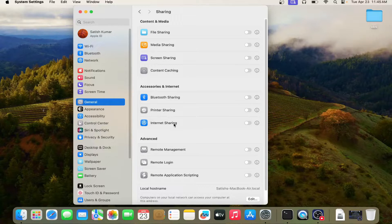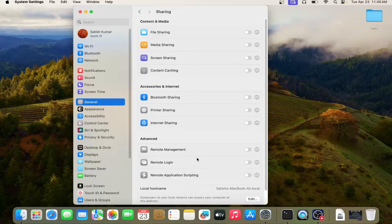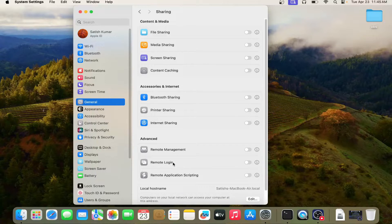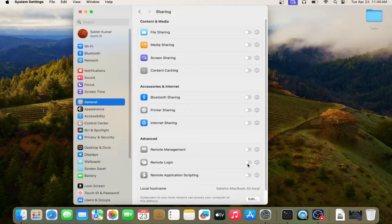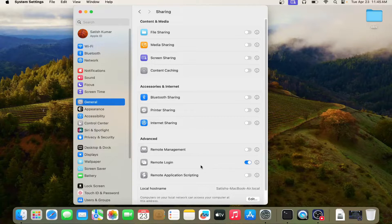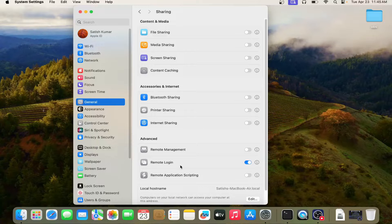Here you can see so many options. If you see carefully, you can see here remote login. By default, it is disabled. You have to just click on enable it. So now this will enable remote login.